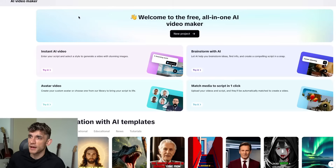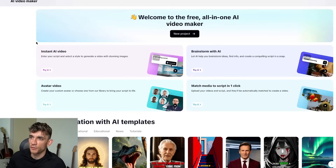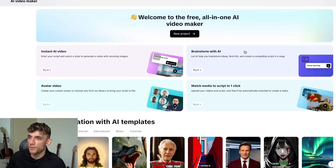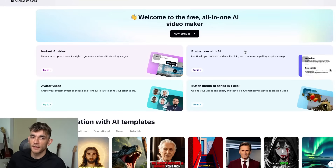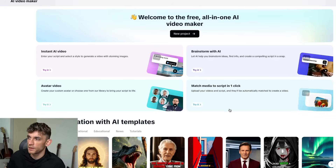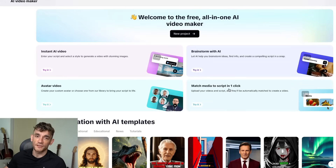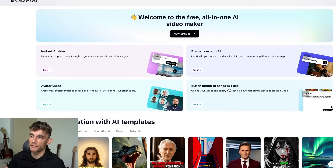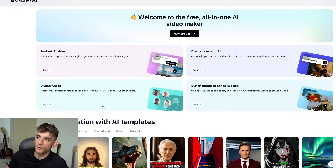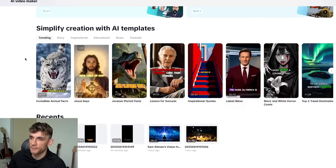If we go back to the dashboard, you've got a few different options. You can create an instant AI video, brainstorm with AI and let the AI generate the video and script, match media to your script so it can actually generate the media for you, or create really cool avatar videos.